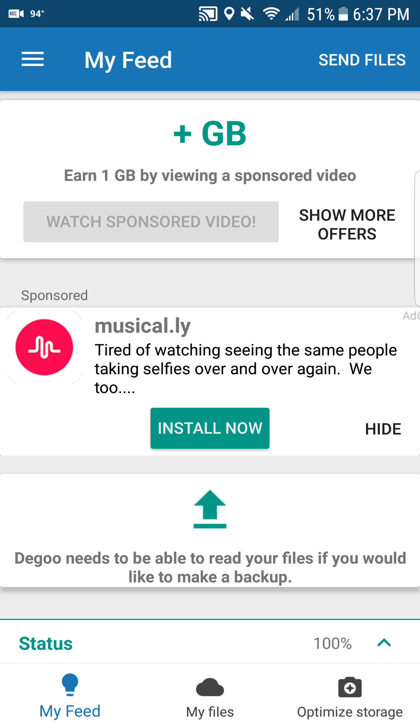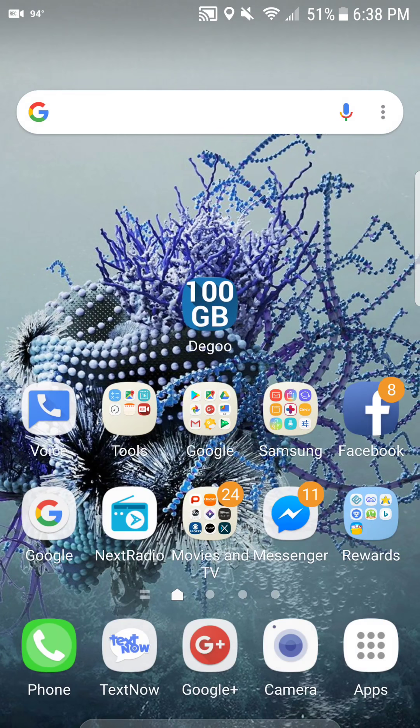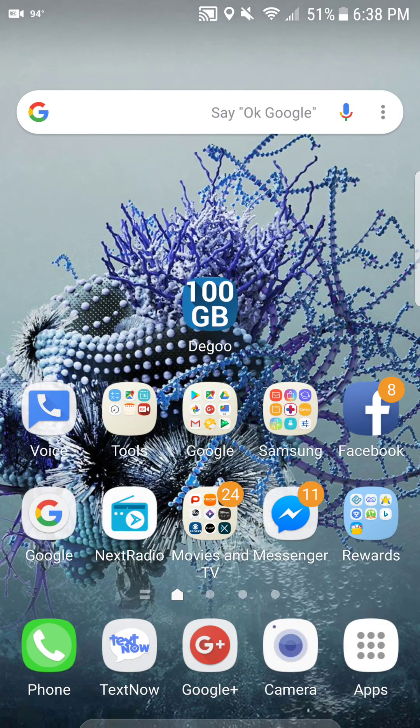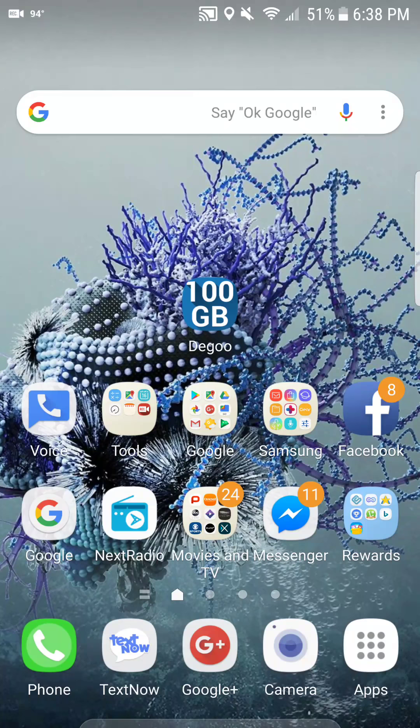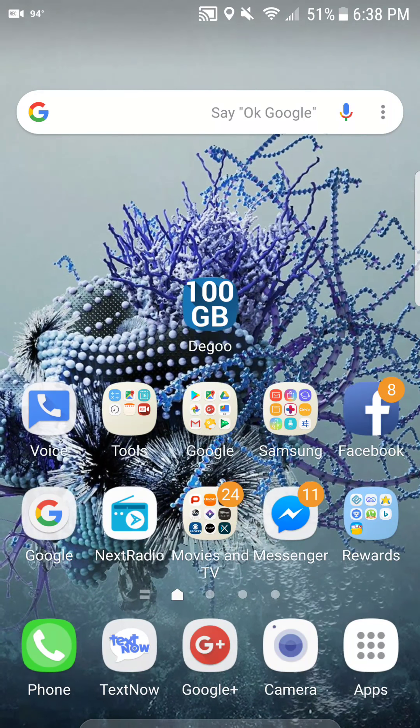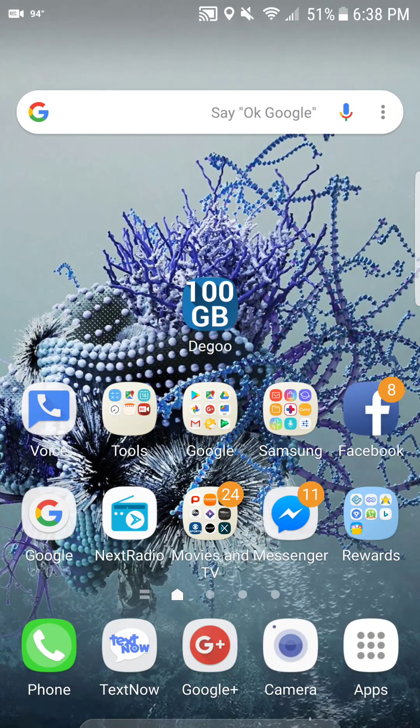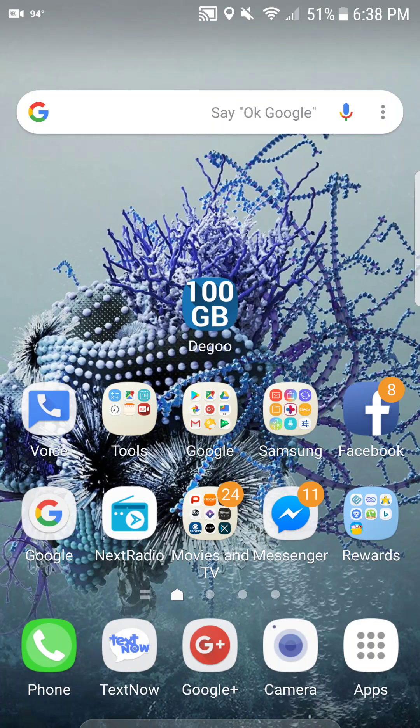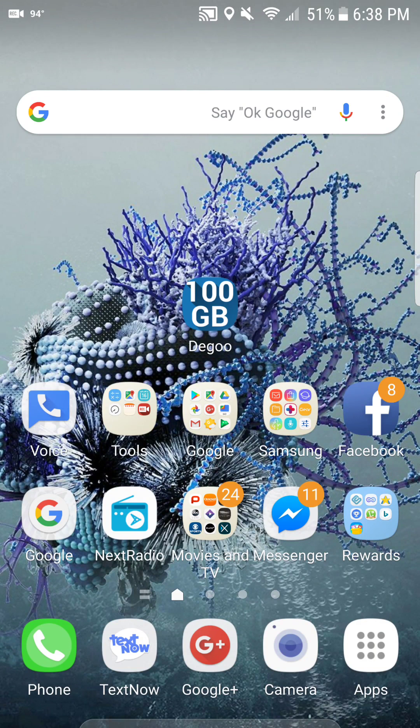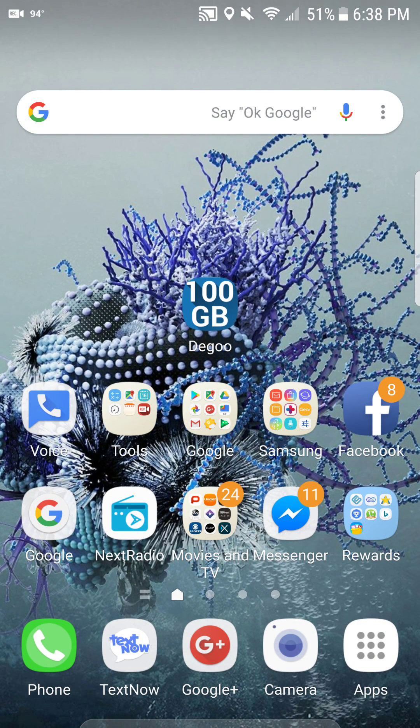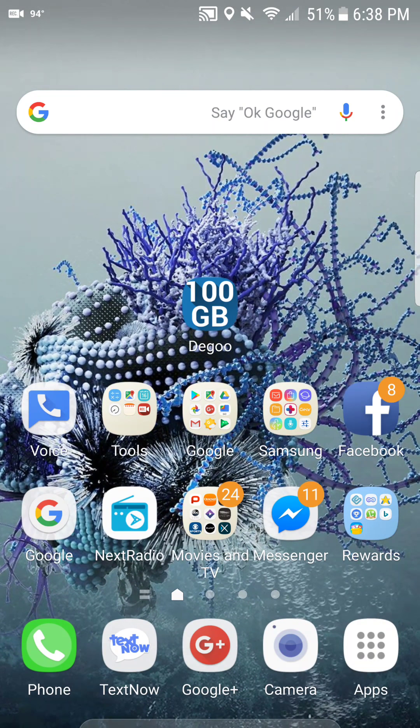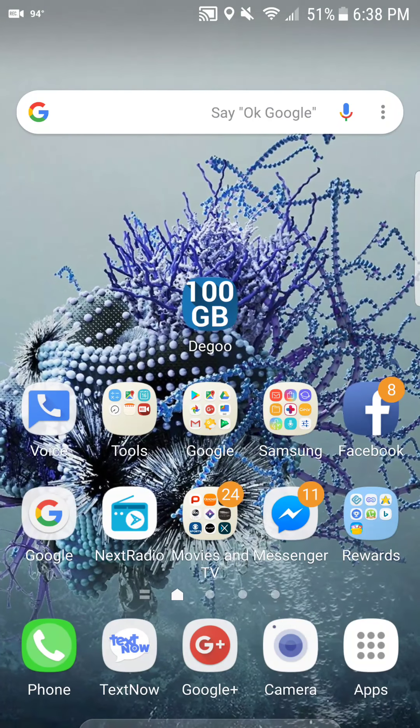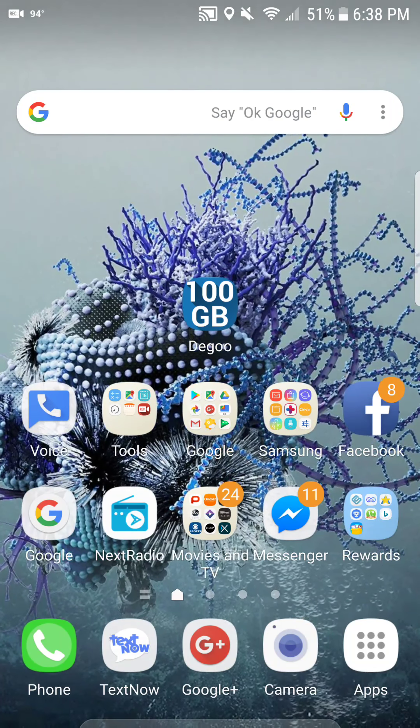And you can send files to other users that's on this application. It's on the Google Play Store, Apple App Store, no APK needed. Just download it from the store and you get unlimited storage on your smartphone all the time, 100% free. Alright, so check out Deegoo. Let me know your thoughts in the comment section below.